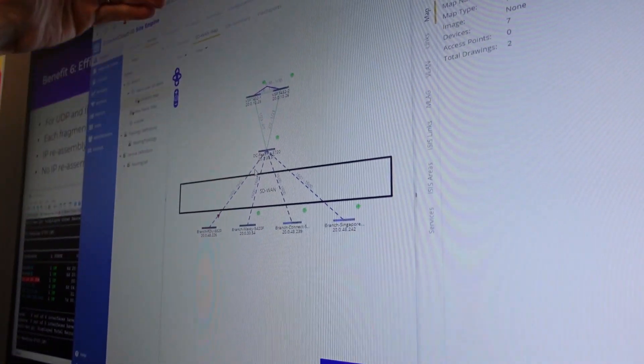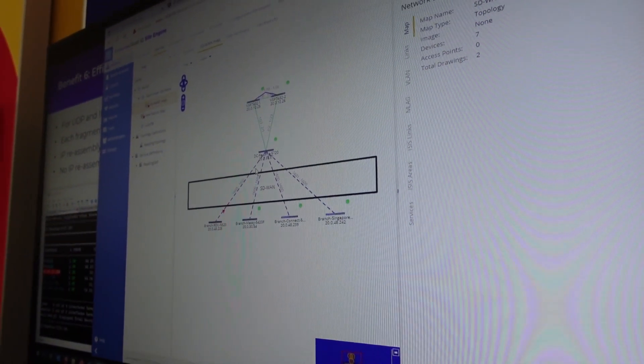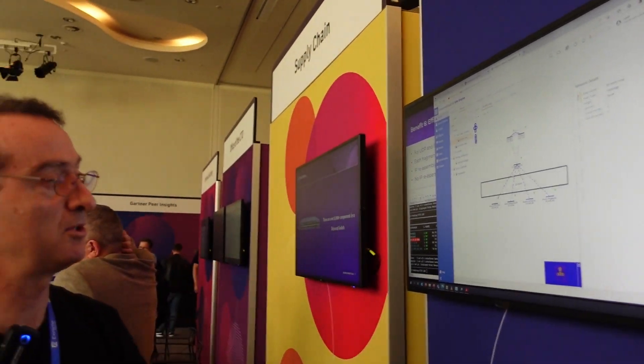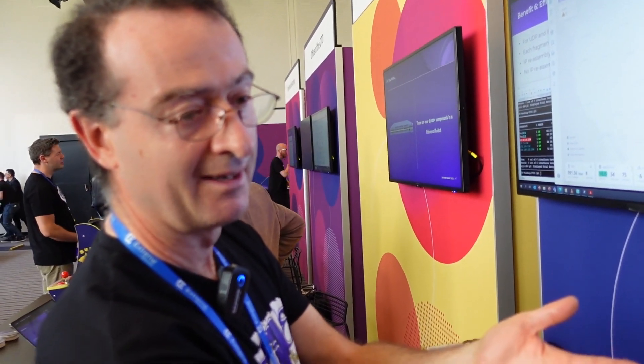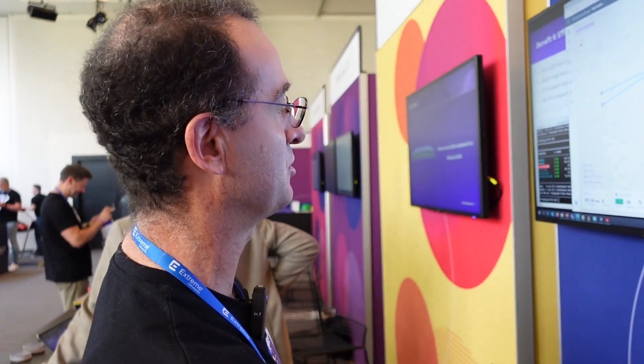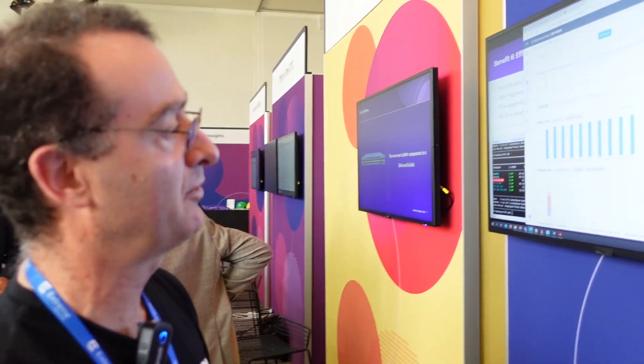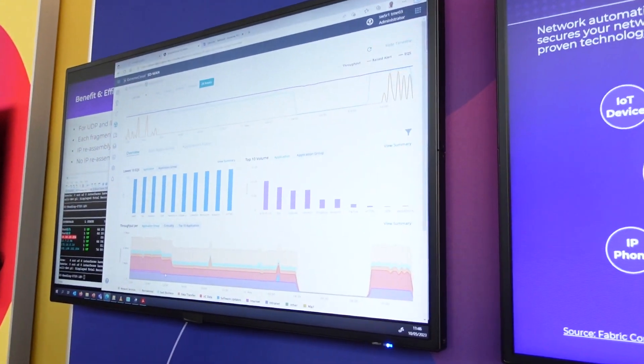We've covered the automation and orchestration benefit — you don't have to bother configuring your fabric switches to run over SD-WAN. But the really huge benefits of this integration are elsewhere: around application visibility. Our SD-WAN is able to see what applications are running over the SD-WAN, which we didn't have before. Previously we could do fabric extend but had no visibility of what applications were going over that infrastructure and no way of prioritizing critical applications over lower-priority ones.